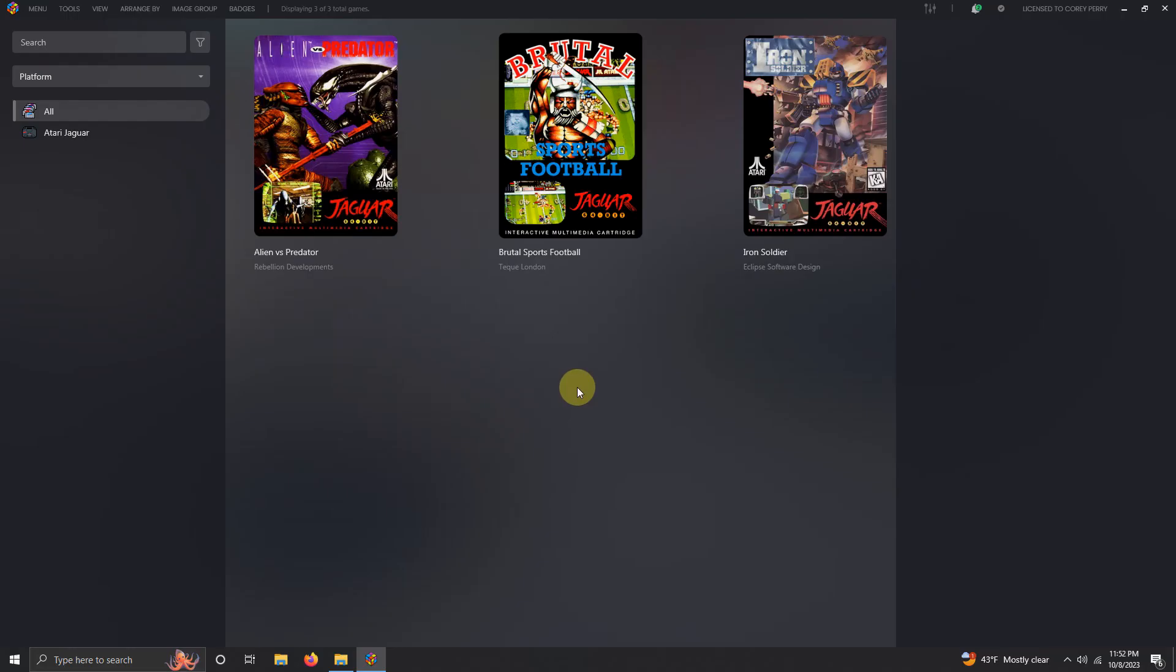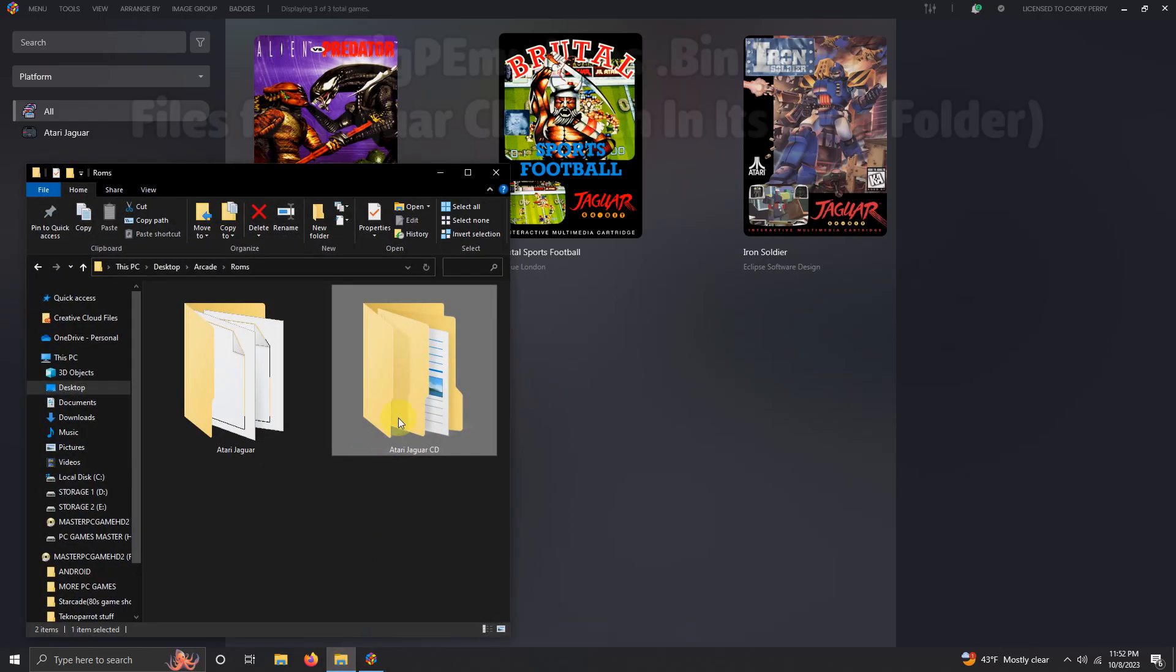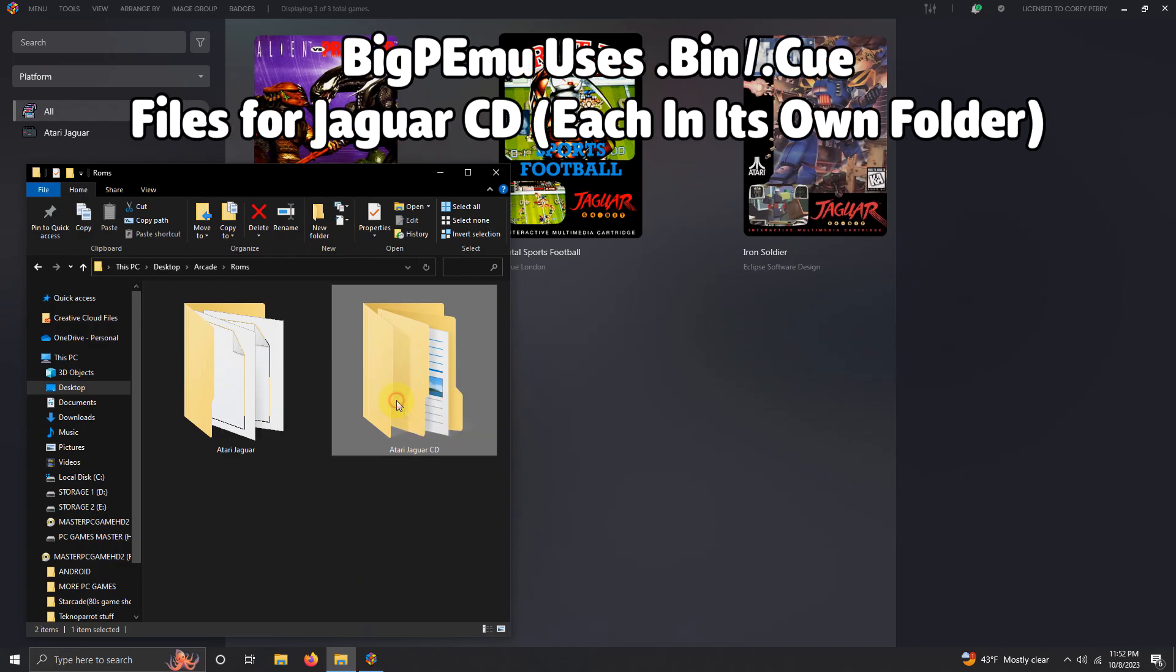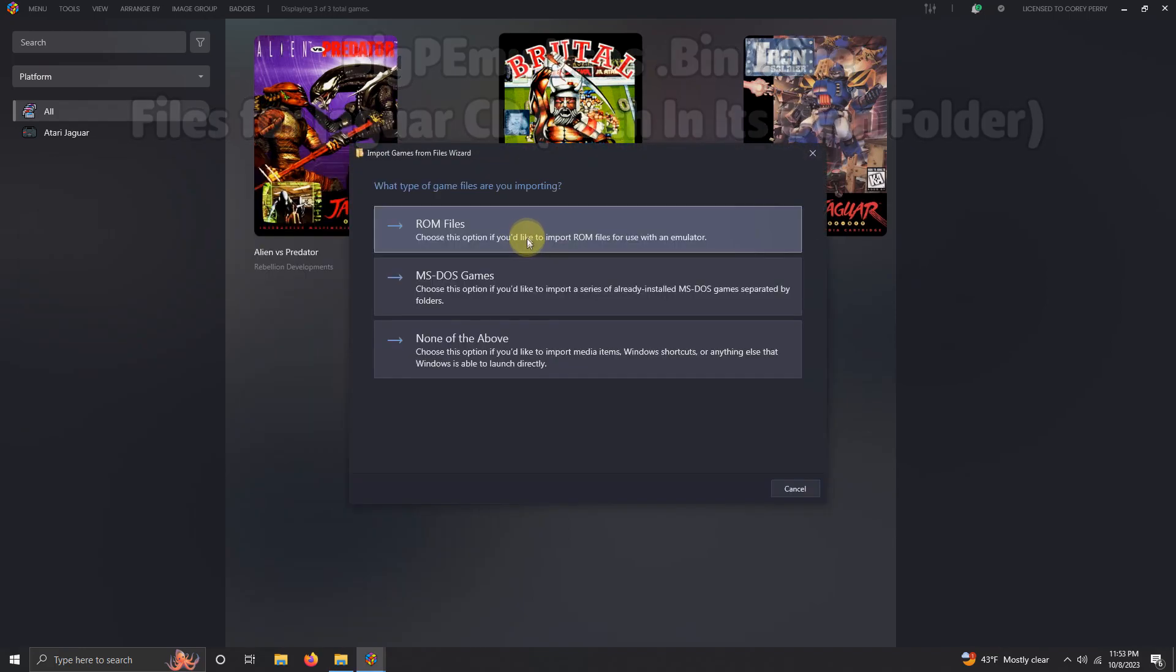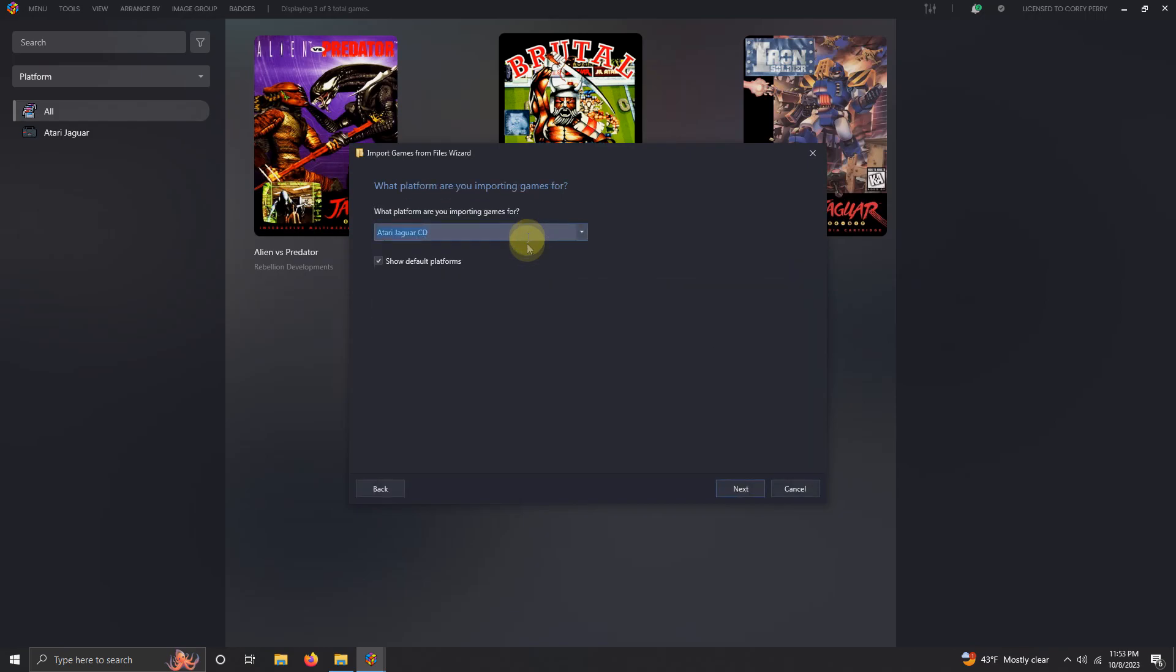Okay, while I'm still here now I'm going to import my Atari Jaguar CD platform. So I'm going to grab my ROM folder here, Atari Jaguar CD, and drop it in the LaunchBox like so. What type of game files are you importing? ROM files. What platform are you importing games for? Make sure you select Atari Jaguar CD.